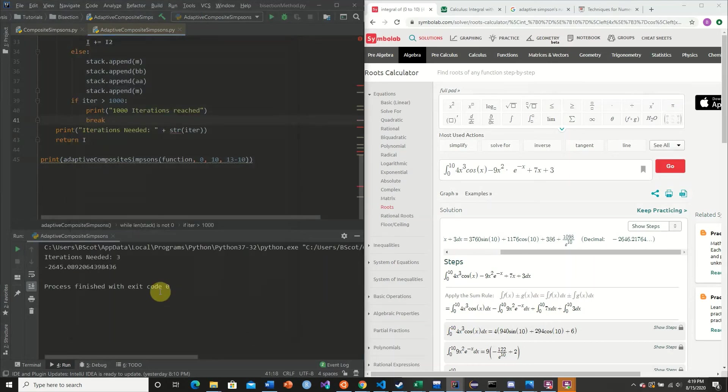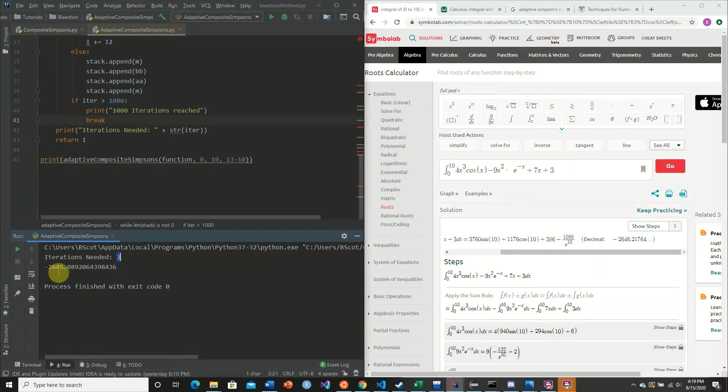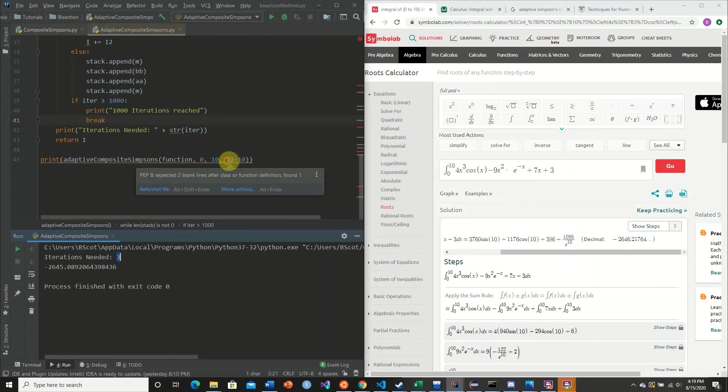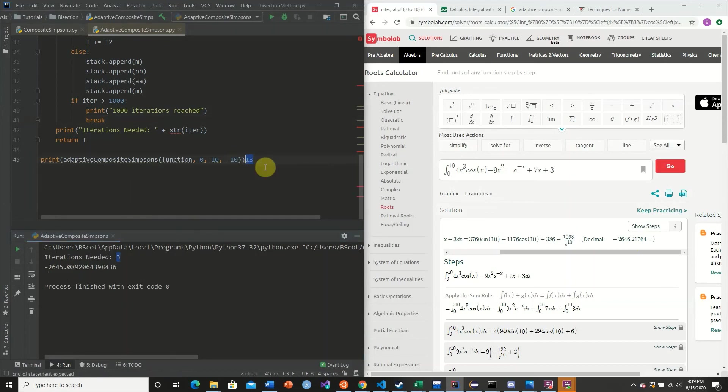So we needed only three iterations. And here we have negative 2,645. And so we're off by a little bit. I can see why now. This needs to be E, not 3.